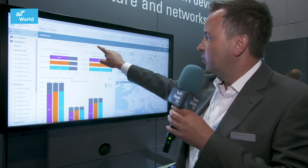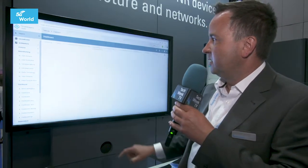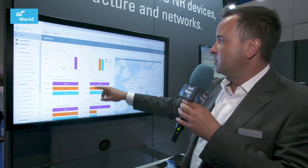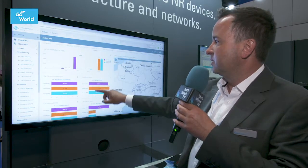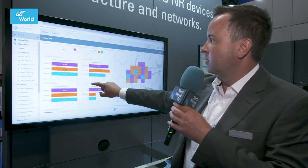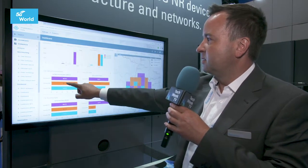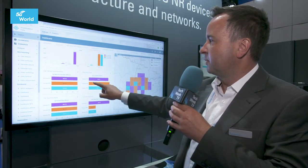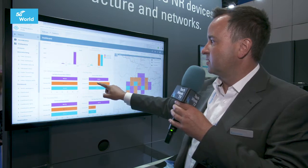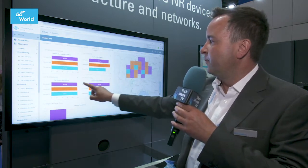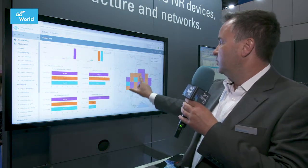You have all the detailed information and drill-downs for the voice. You can see the major KPIs: setup success rate, drop rate, and all related things. All the drill-down is feasible.